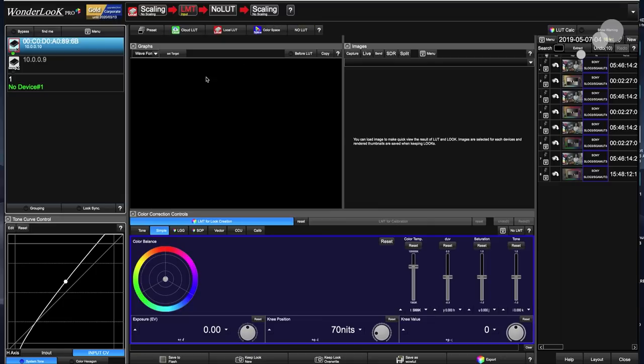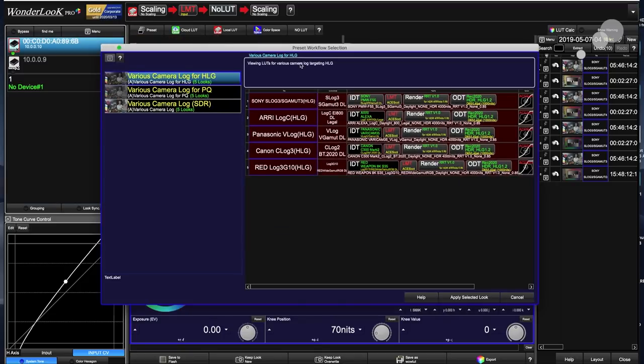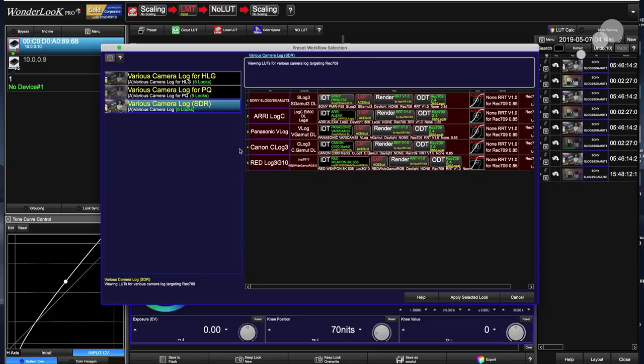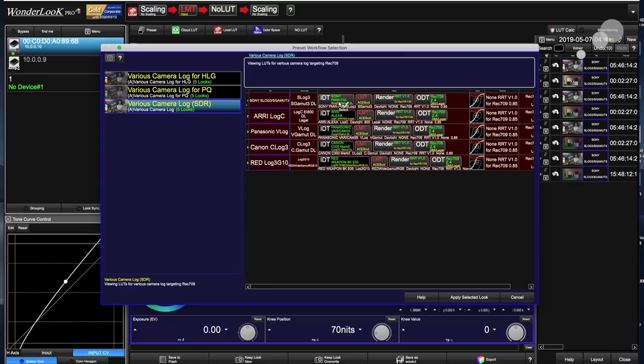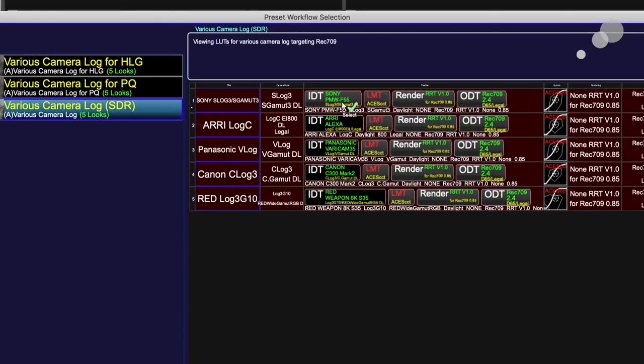With that in mind, I'm going to show you two different ways that you can set up that workflow. The first one is if we go to preset and left click on that, I'm going to go to WonderLook camera log. I'll go down to various cameras and the bottom one I'm going to choose is SDR because I'm going to a Rec 709 monitor or standard dynamic range, and I'm working with a Sony camera. So I'll choose this preset of Sony. Notice the input says FS5, and we're going to render out to Rec 709 with a gamma 2.4.